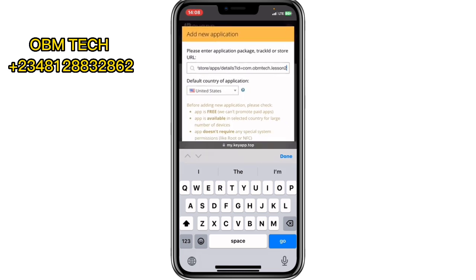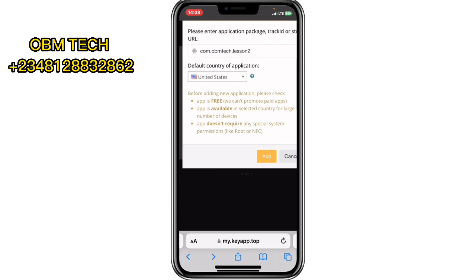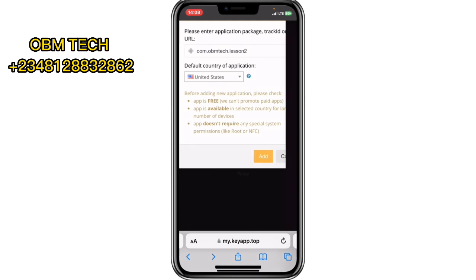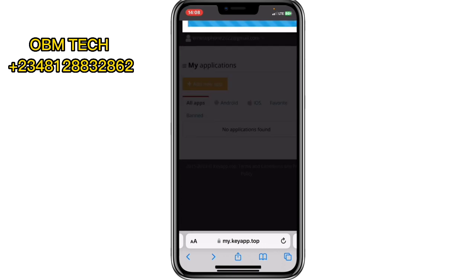Look at the target country for your application — I put United States as the target country, meaning I want to promote this app only in the United States. Notice the policy right there: before adding a new application, check that it's a free app, because they cannot promote a paid application. It must be available in all countries and have a large audience of users, and must not require specific system permissions like root access.